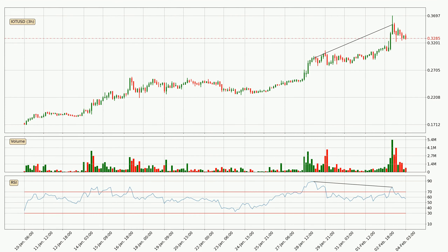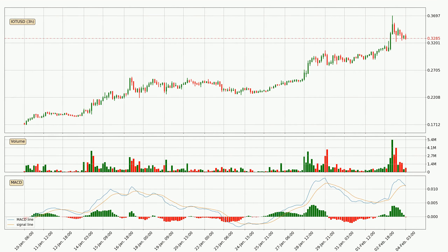Looking for divergence in the three-hourly time frame, there was a bearish divergence and the price already went down. Looking at the three-hourly MACD, the trend is currently going down because the MACD line is below the signal line. The MACD histogram shows that the momentum is currently strong and it could be expected that the price will go further to the downside.